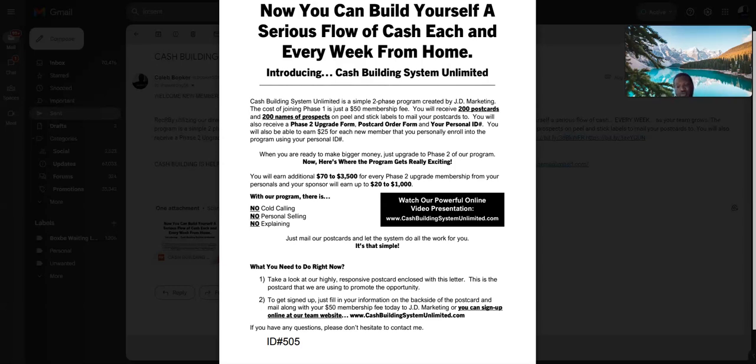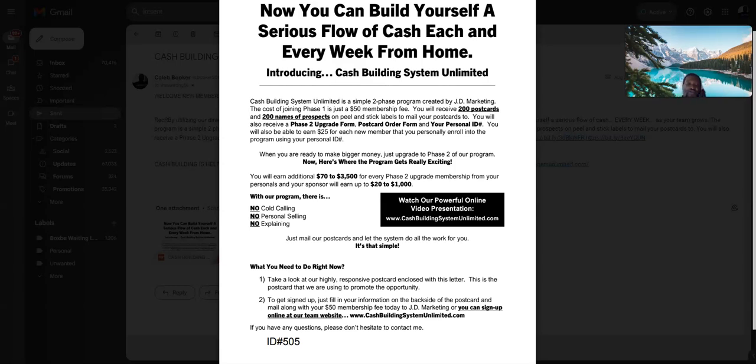What's up world, I'm back with you again with another video on this day, August 30th, 2023, brought to you by Cash Builder System Unlimited Postcard Business, as you can see on this flyer.